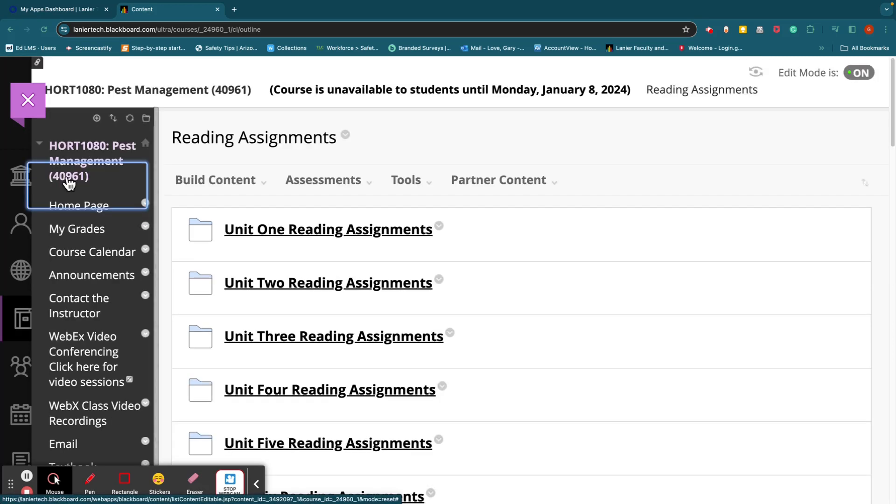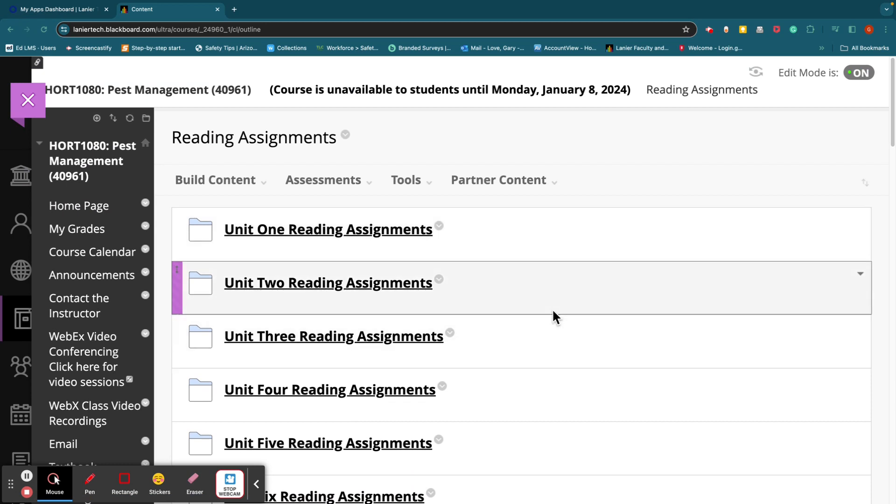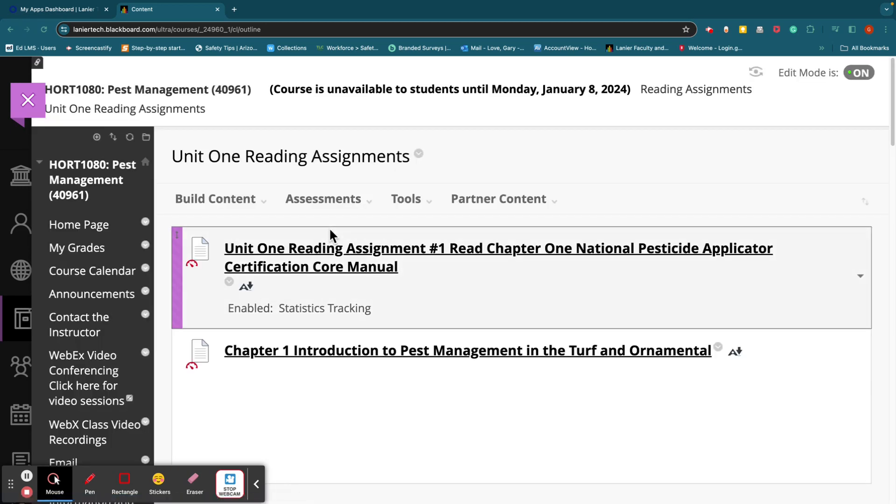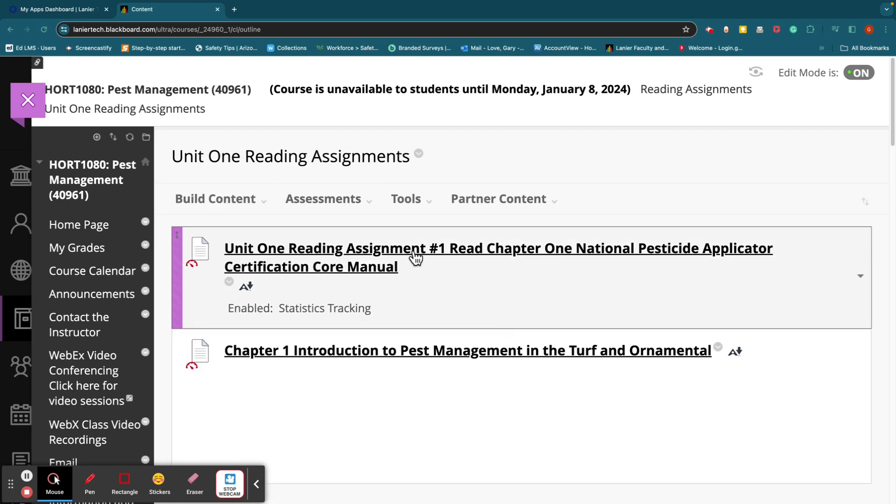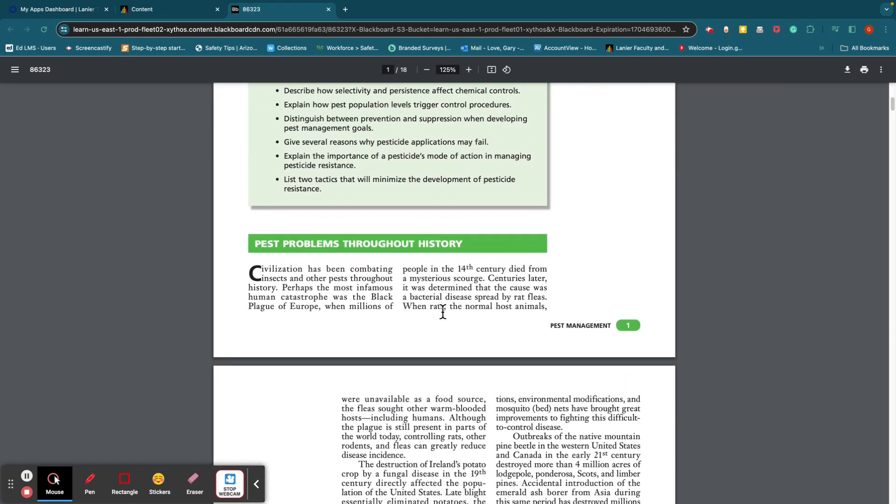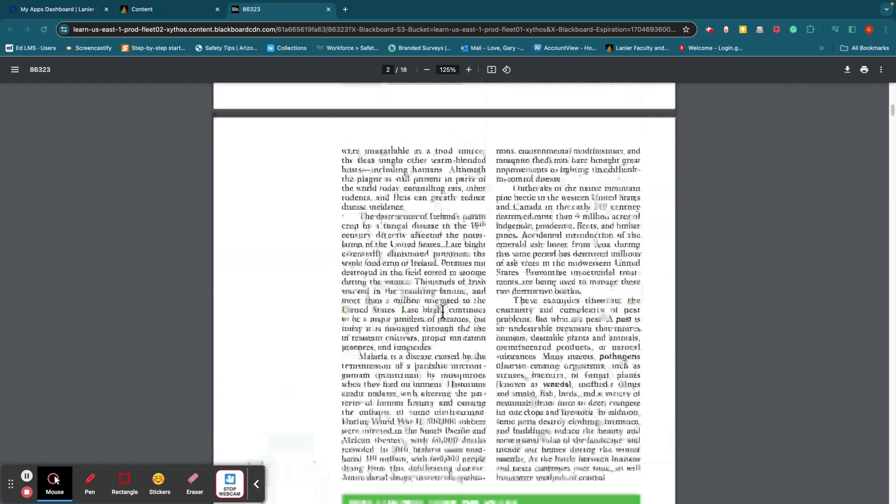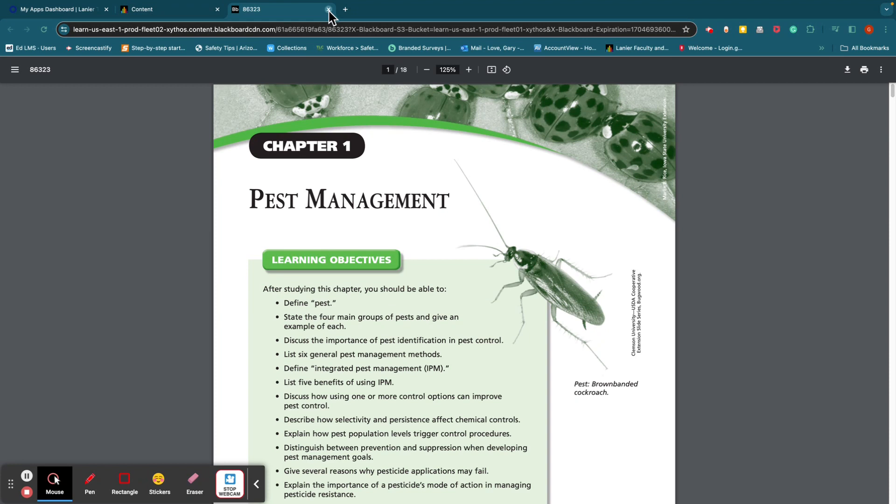Let's see what else we got here. Reading assignments. This is where you can easily go and download the reading assignments for each unit. Like in Unit 1, there will be some assignments to read in both books. So I've got them both here. You'll go here, click on that, and it'll bring up your reading assignment here.